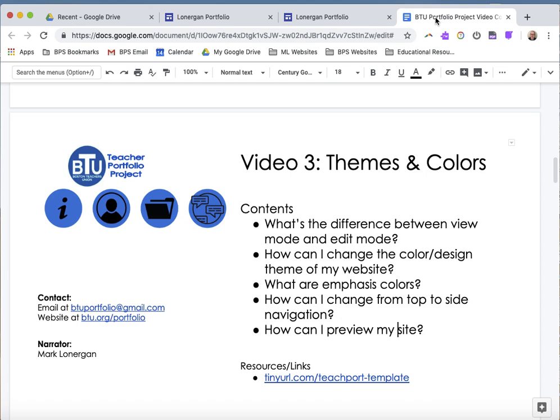Let me go back and make sure we did what we said we were going to do. We talked about view versus edit, we changed the color, we talked about emphasis color and navigation, and we previewed. Thanks for watching and we hope to see you next time.